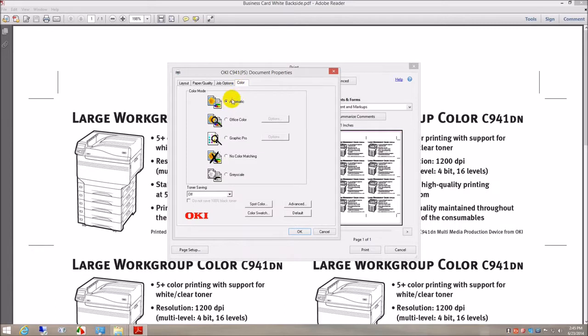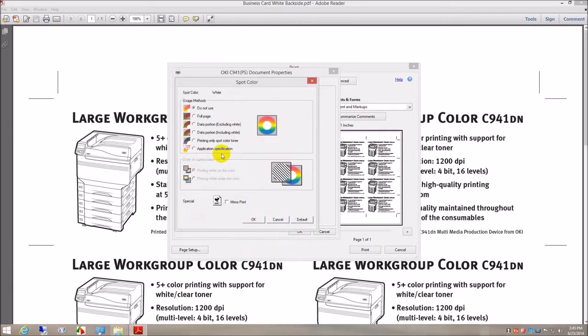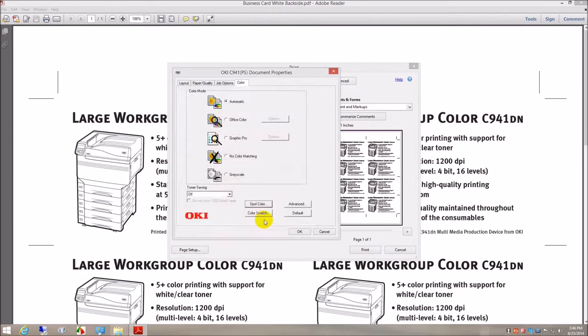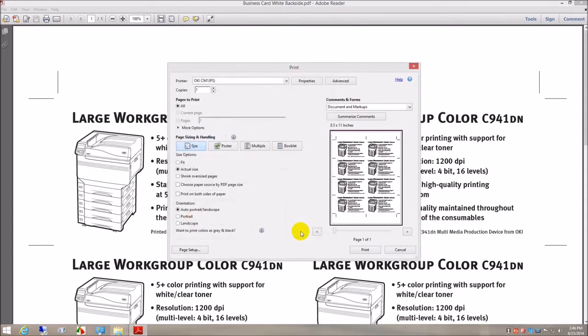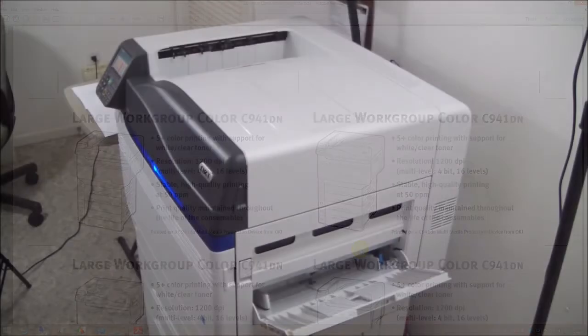Color: automatic. Spot color: print only the spot color. Okay, okay. Acrobat options: print actual size, print.